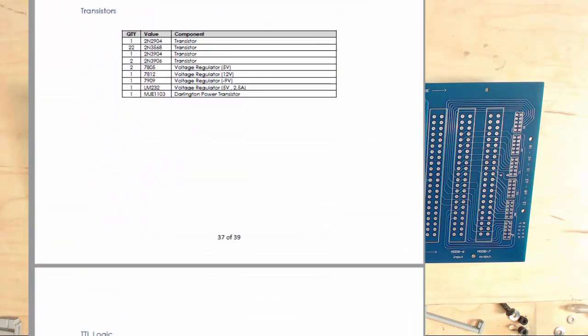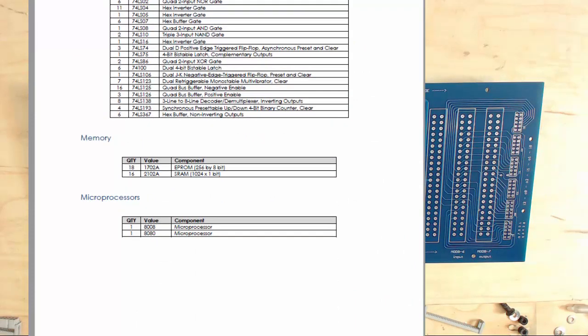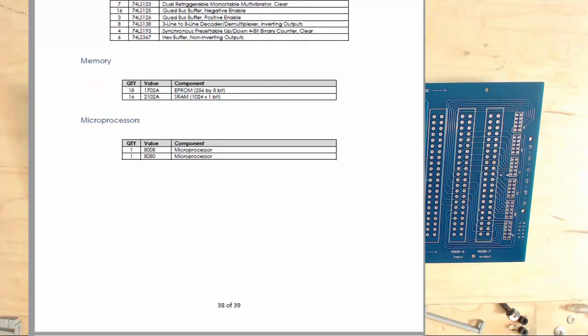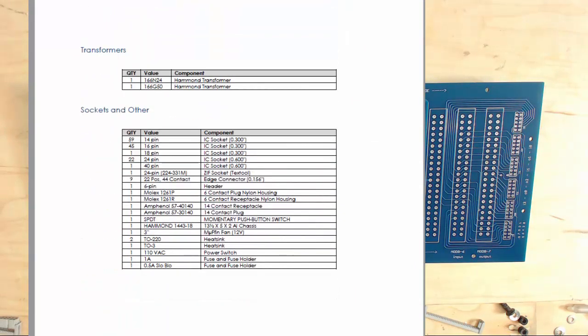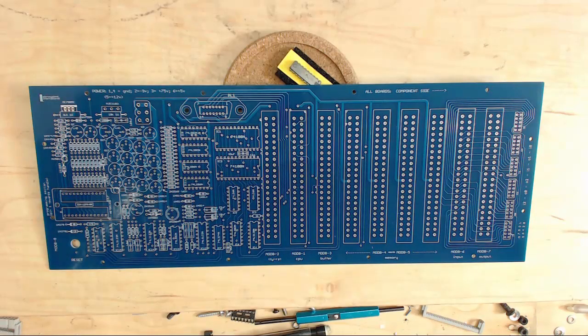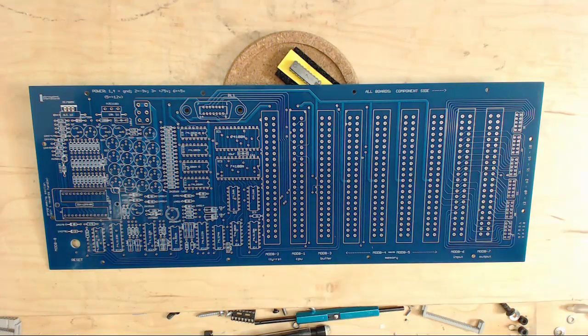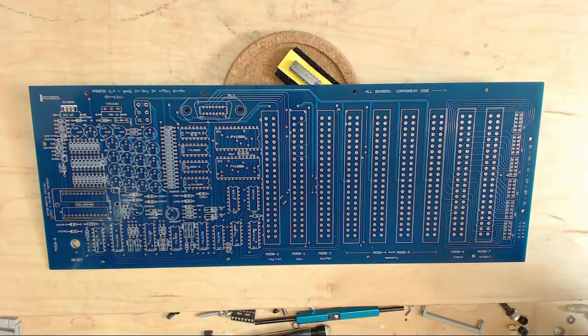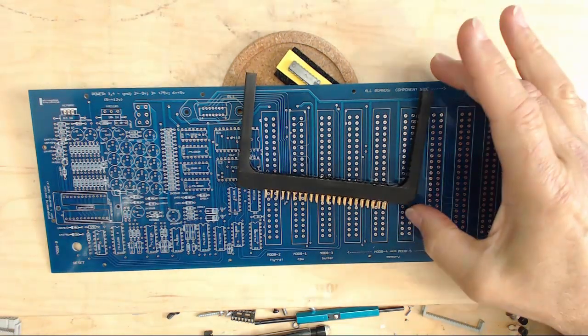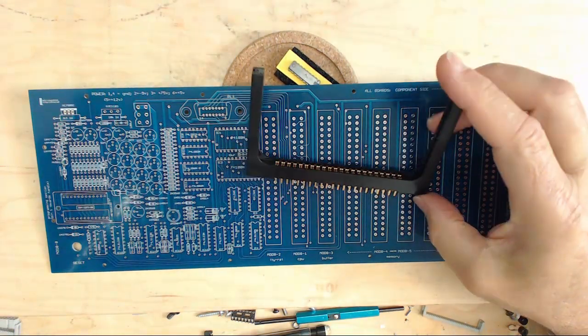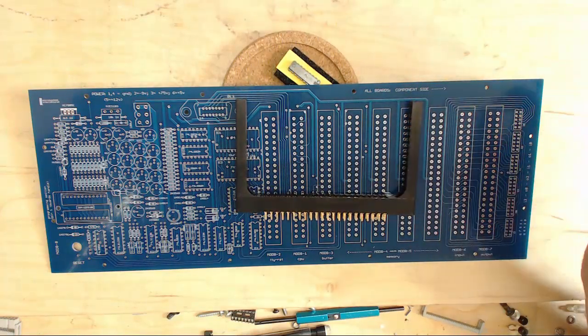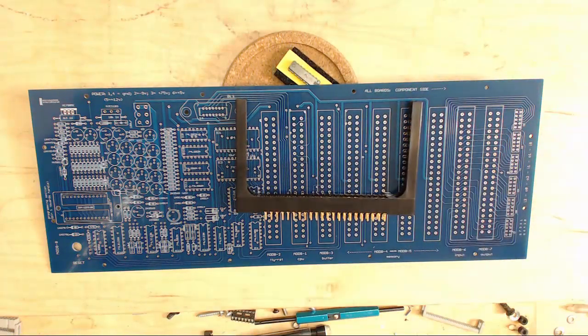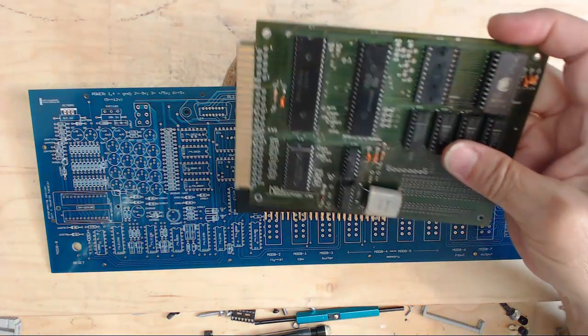I've got dozens of vintage TTL chips and connectors of all kinds. I said, okay, I've got a whole bunch of these nice little card edge connectors that have the guides on them.